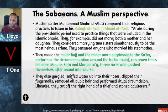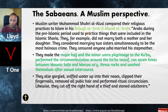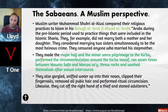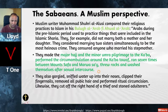Let's have a look at who these Sabaeans were. They are mentioned in the Quran and also in the Bible. Muslim writer Muhammad Shukri Al-Alusi compared their religious practices to Islam in his book 'Bulukh Al-Arab Fi Akhwal Al-Arab.' Arabs during the pre-Islamic period practiced things that were included in the Islamic Sharia — for example, they did not marry both a mother and her daughter, and considered marrying two sisters simultaneously to be the most heinous crime.